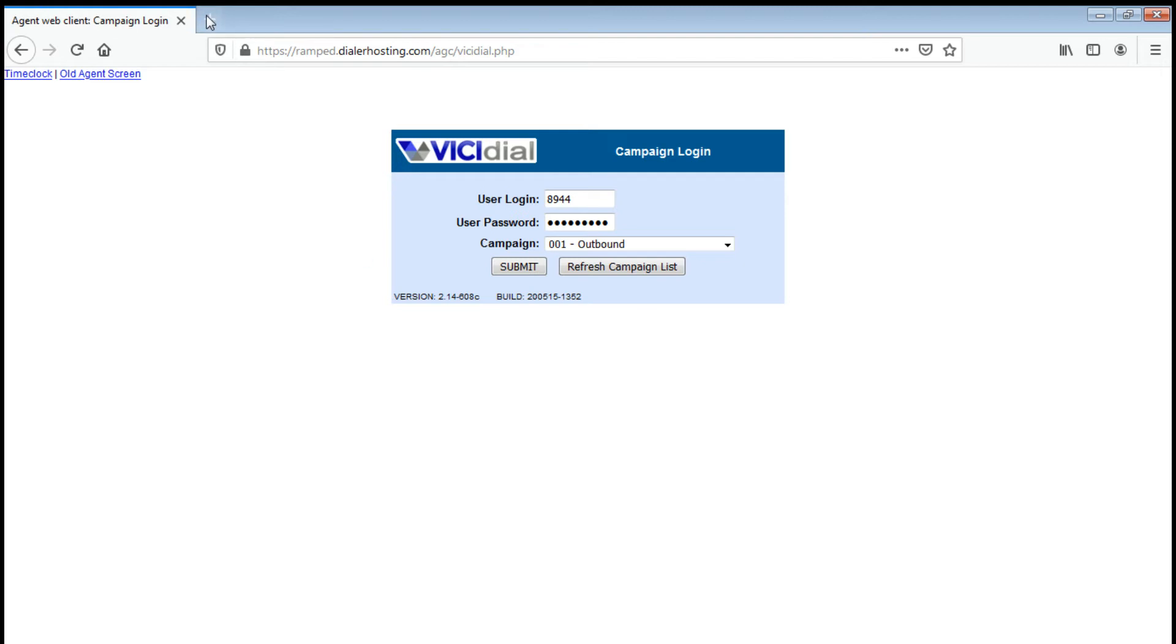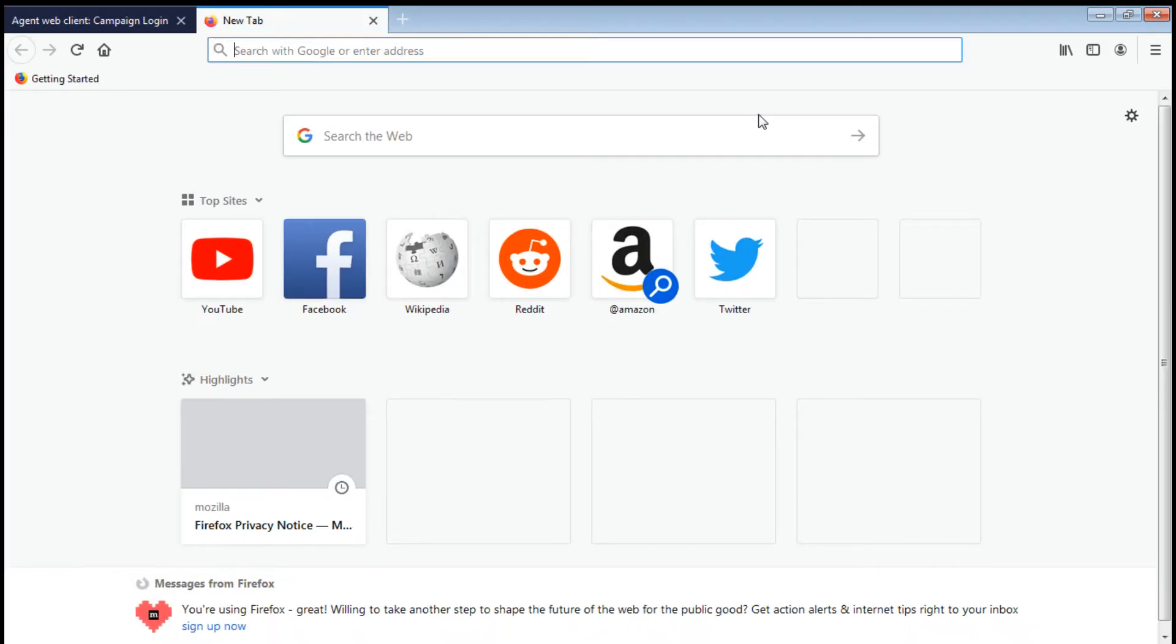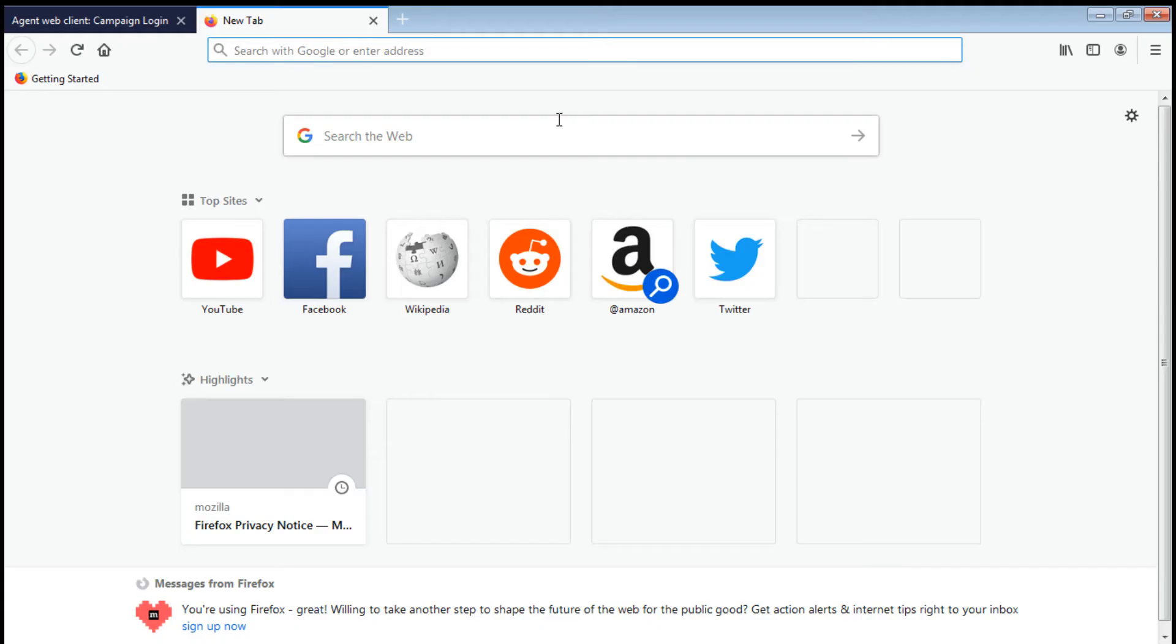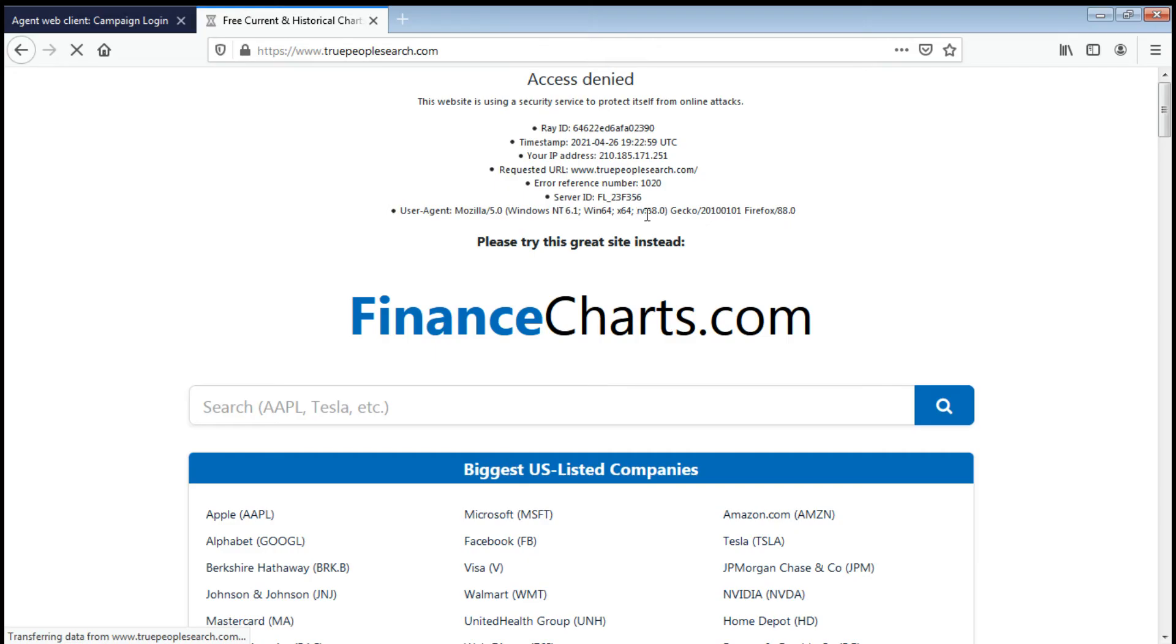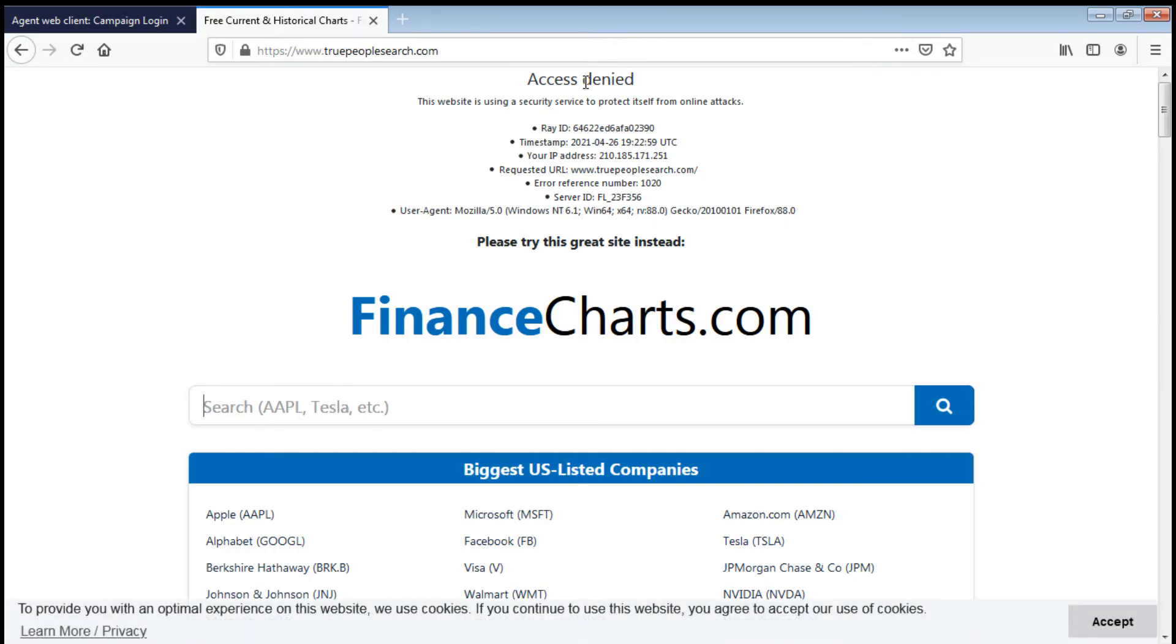Next is how do we use the tools for the solar campaign. First of all, the TPS, which is the True People Search. If you try to search it without the US VPN, this is what will appear. You won't be able to access it because we're not in the United States. What we need to do is to install the proxy server or a VPN that can allow us to access US and United States IP address.